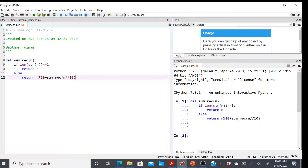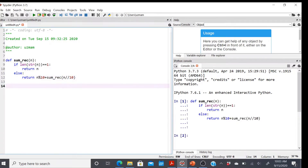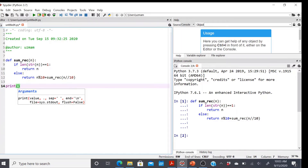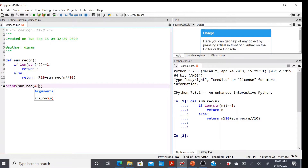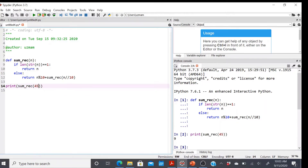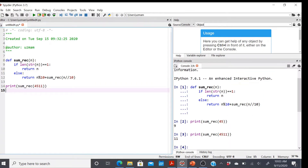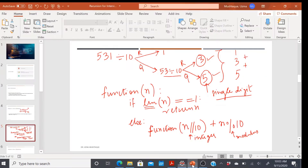All conditions are met, so let's test our function sum_rec. Let me test it for a smaller number first, and then test with 411 — it should give us 11. It works. So this was problem number one.